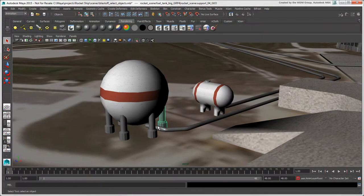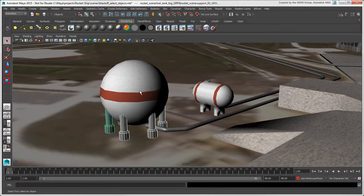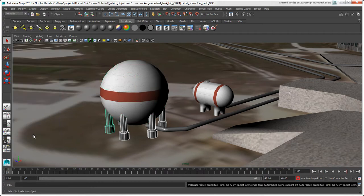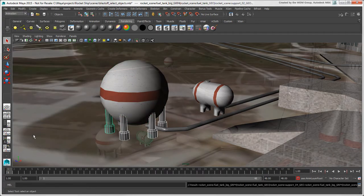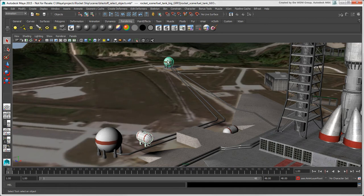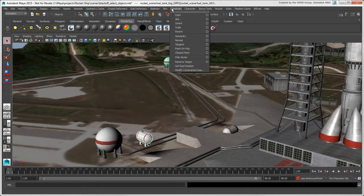For example, when you select objects to create a hierarchy, the green object will be the parent. Or when you're creating constraints, the green object will be the one that is constrained.